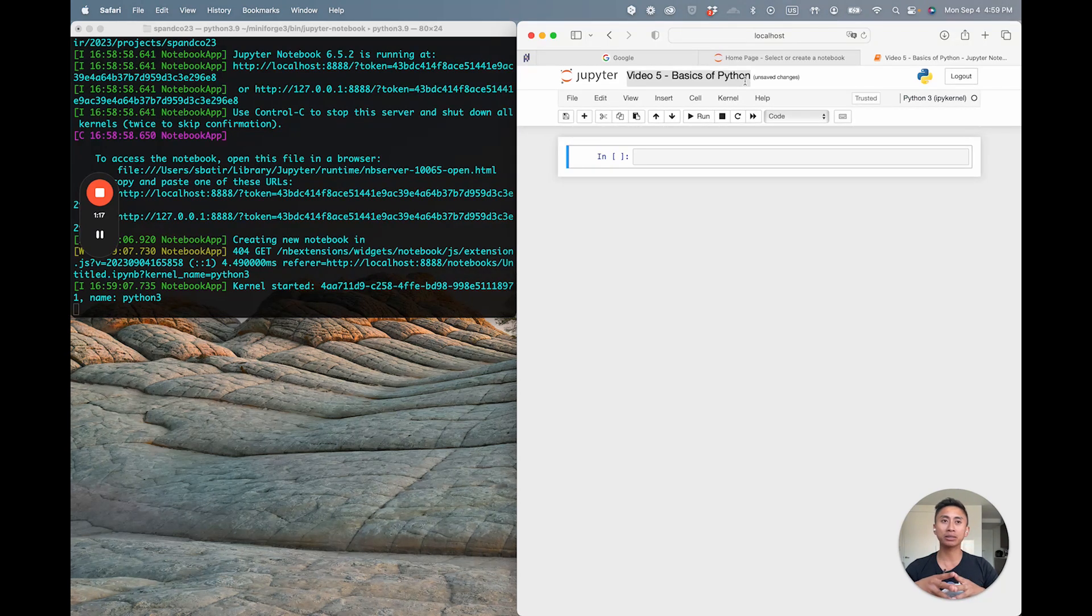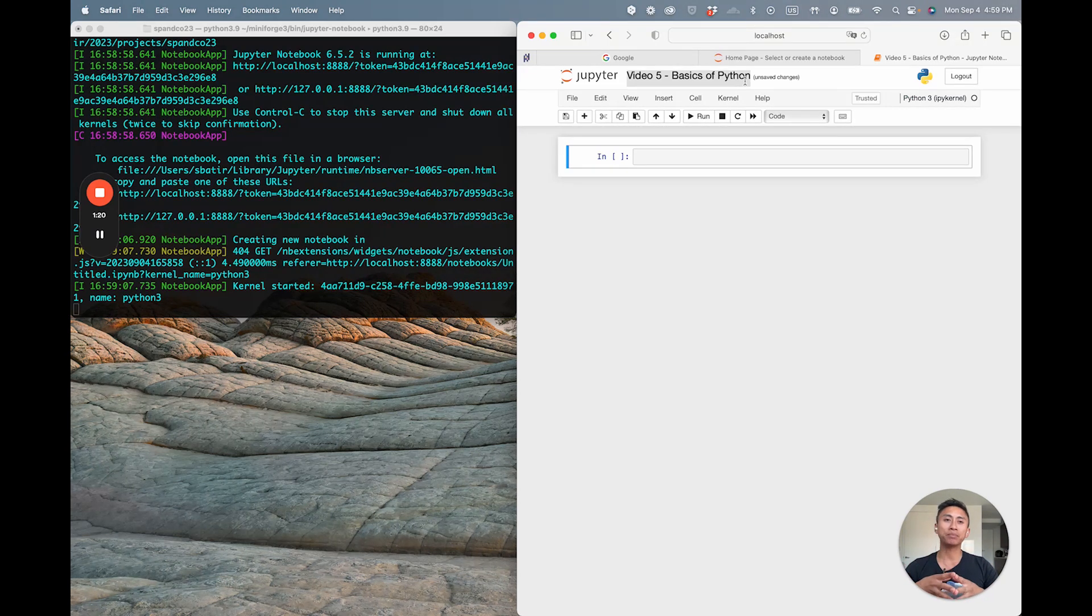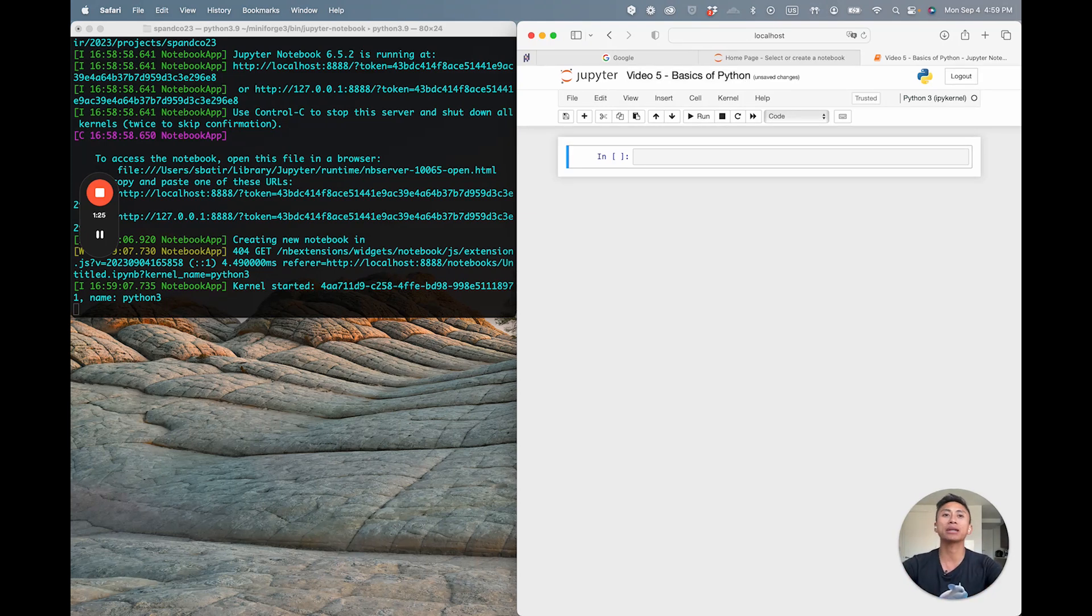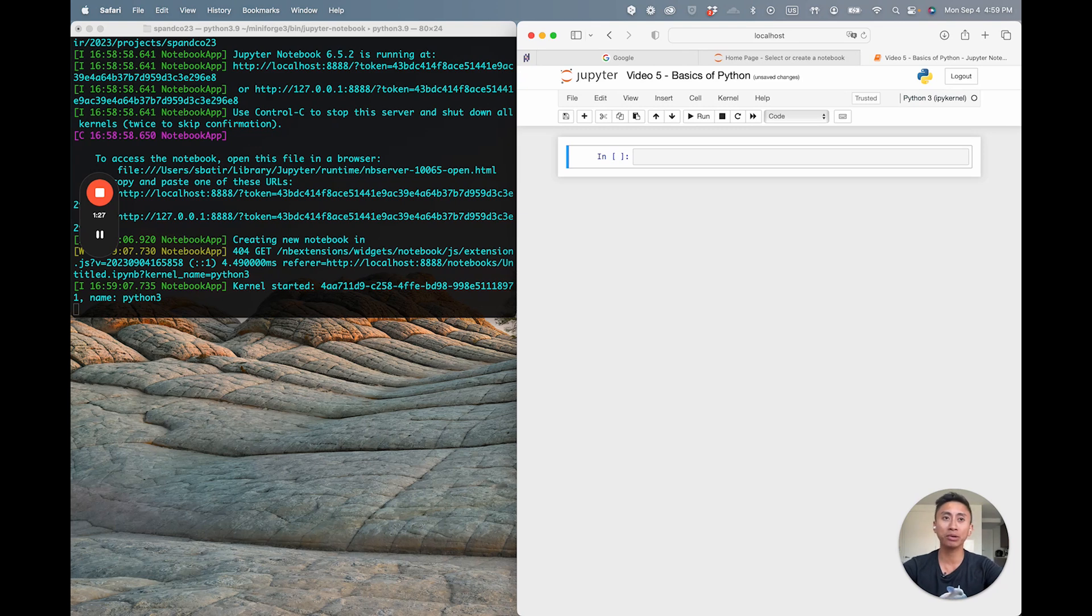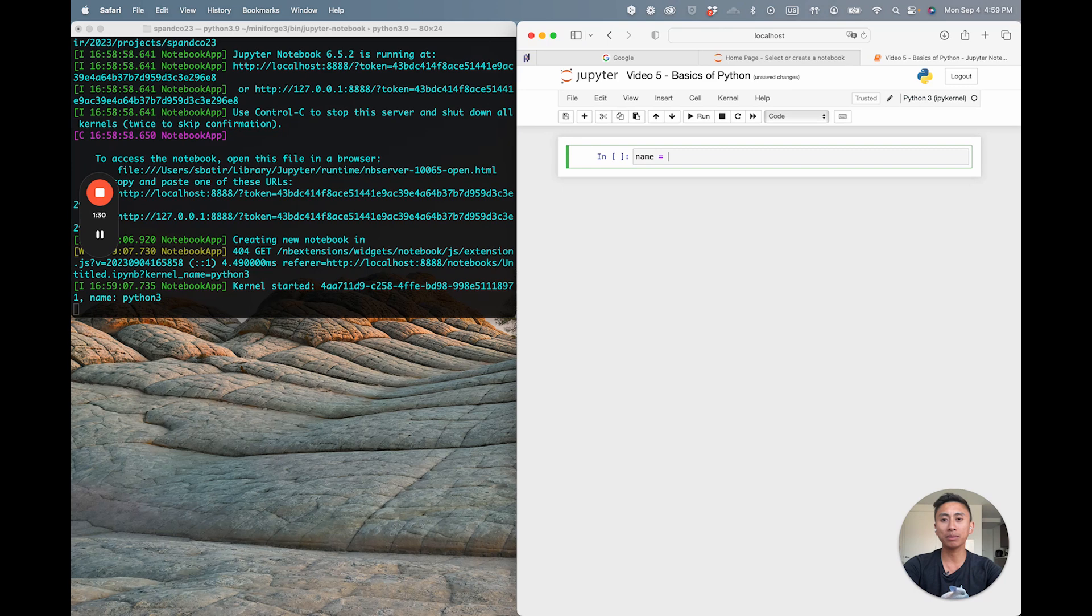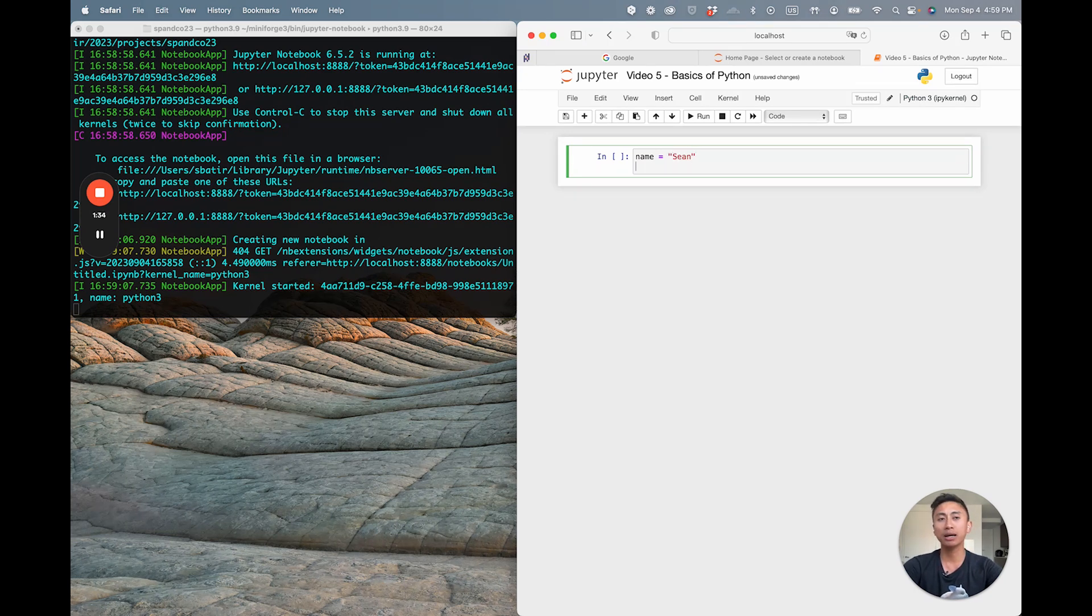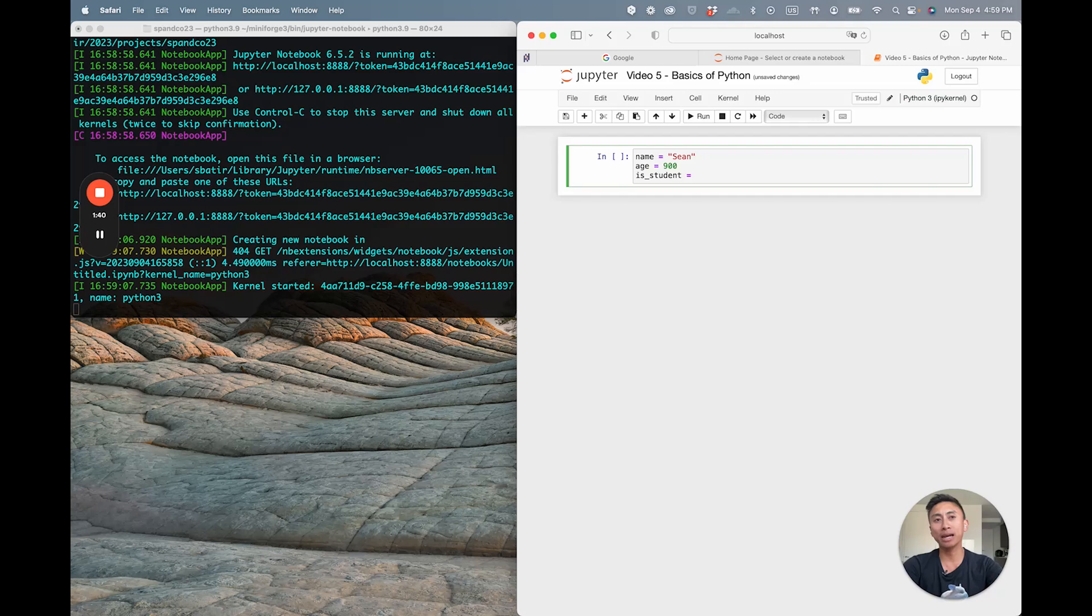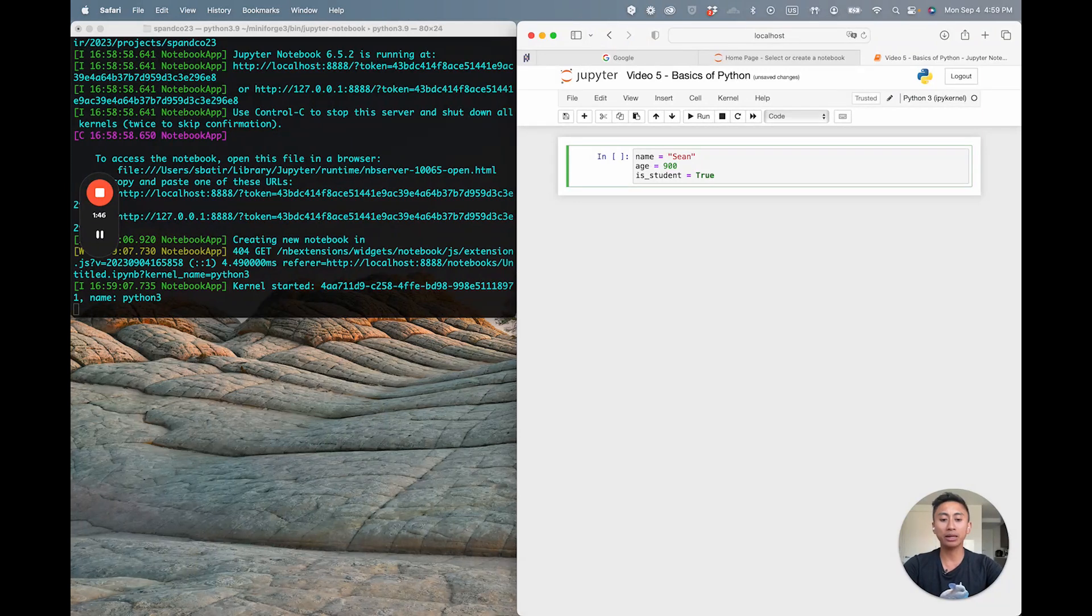The first that we're going to visit is called Variables and Data Types. In Python, you can think of a variable like a container that stores data. Think of it as a labeled box where you can put things inside. It's super straightforward. I'm going to say name equals, open quote, Sean, end quote. I'm going to type age equals 900 because I'm obviously an elf or robot or cyborg. And am I a student? I'm a student of life, so I'm going to say is_student equals True.